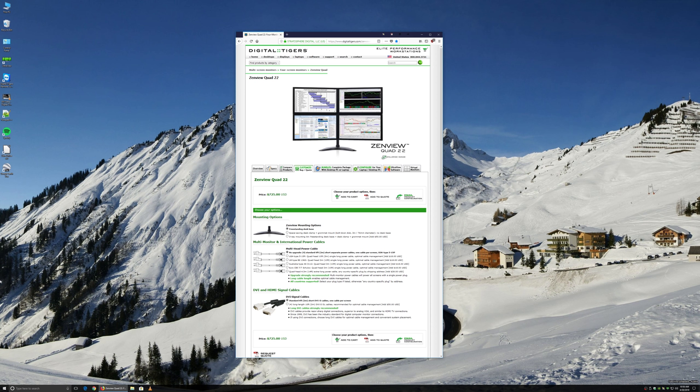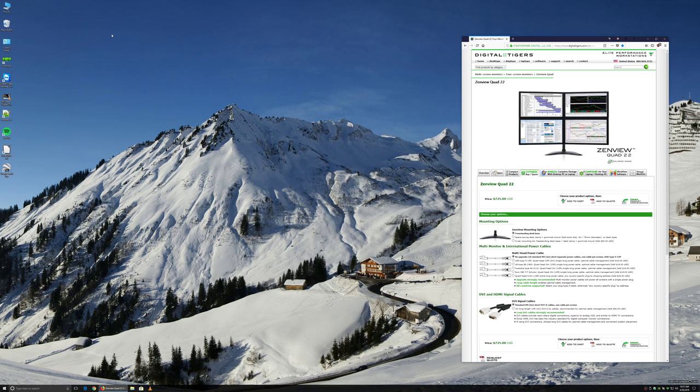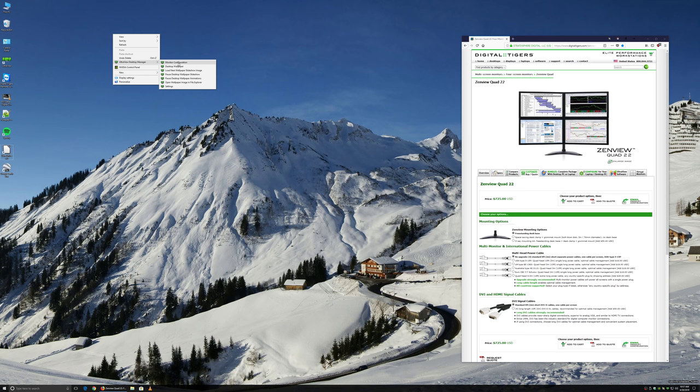For now, let's start with a simple preset 2x2 split. Right-click in the empty desktop background, mouse over UltraView Desktop Manager, click Monitor Configuration.